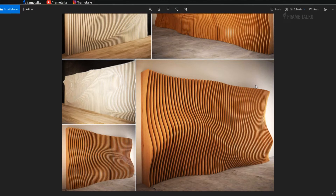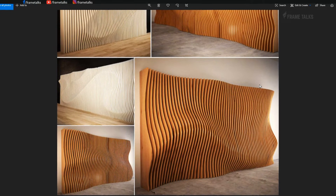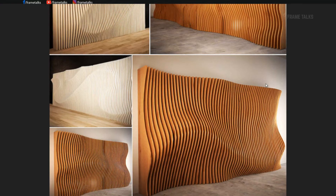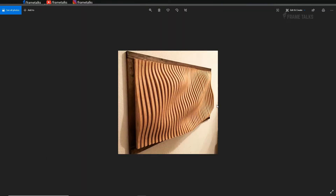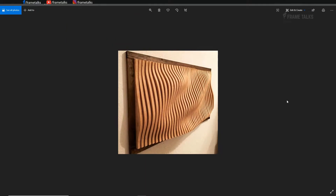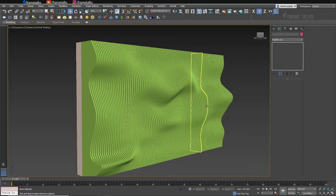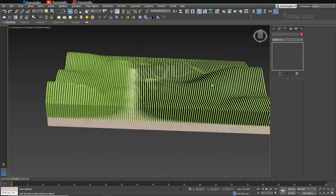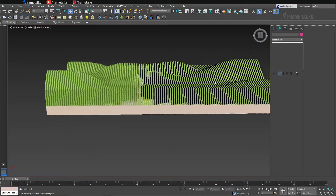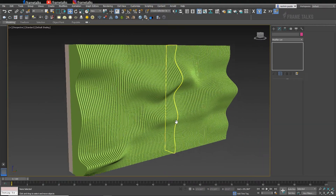Hello guys and welcome back on our YouTube channel Frame Talks. How we create this type of output in just a few simple steps — you can learn in this video. This is our output, I hope you like this. For creating this type of output there is just a simple trick which I am going to show in this video.